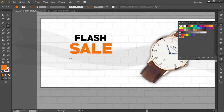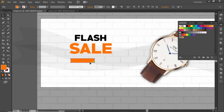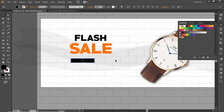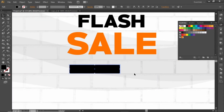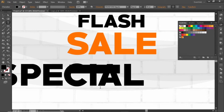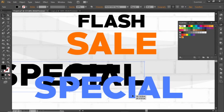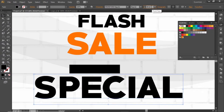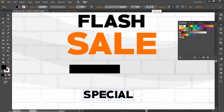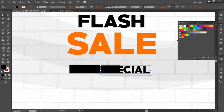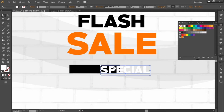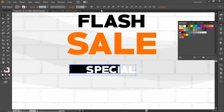Select the Rectangle tool and create a small rectangle here. Change its fill color to black. Select the Type tool and write some text for this rectangle. Decrease its font size according to the rectangle, change its color to white, and align it to the center of the rectangle.